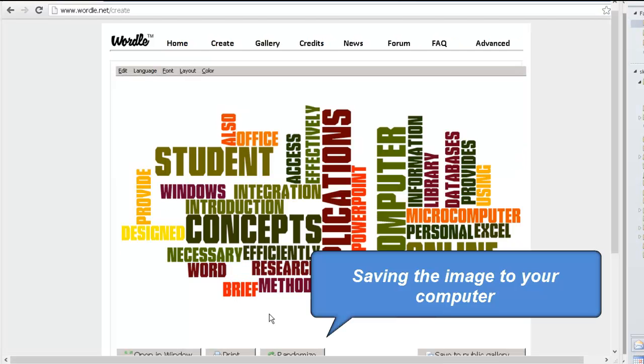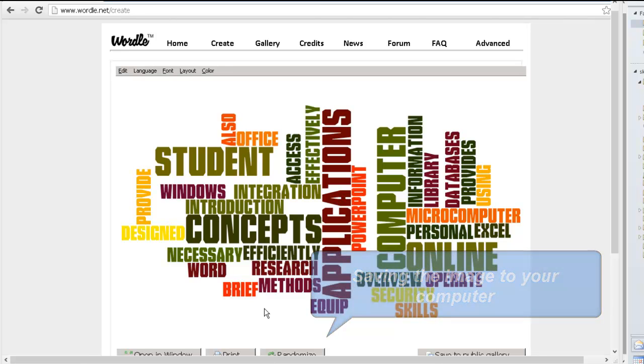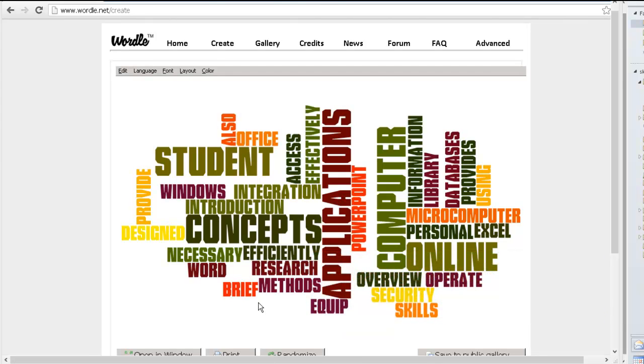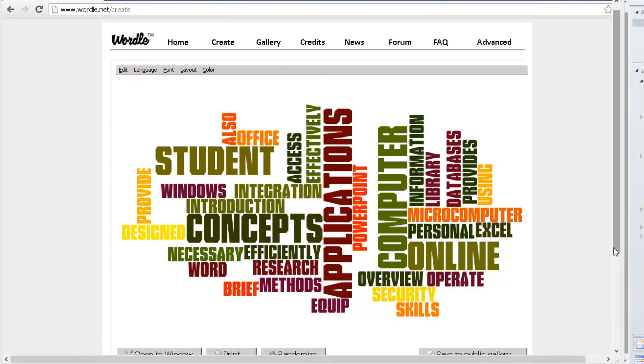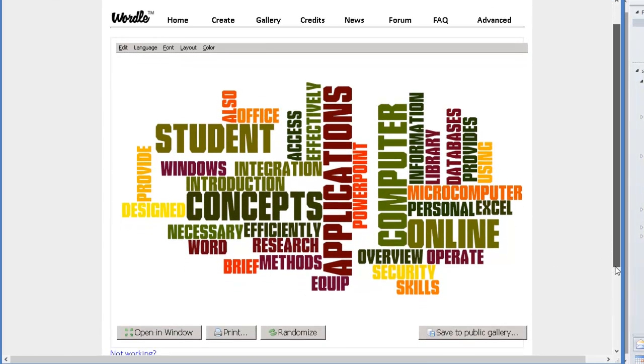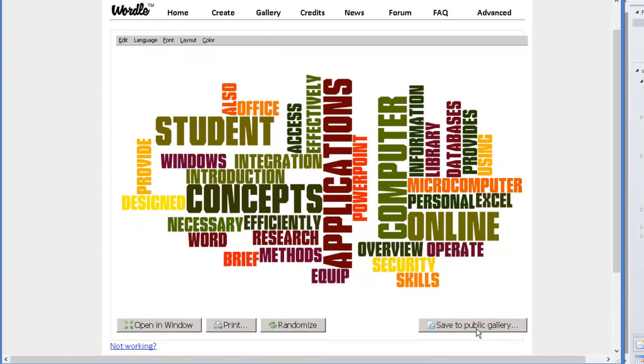So now that we have created the image now we need to save it to our computer and then upload it to eLearning. Unfortunately we can't save it to the computer easily unless we save it to a public gallery and then access it online.